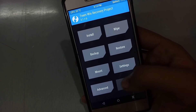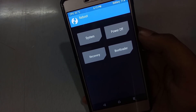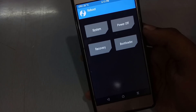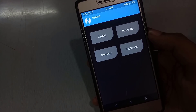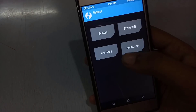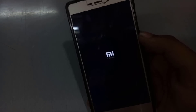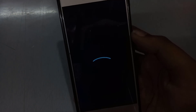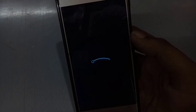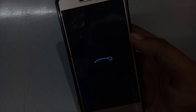Go back and reboot into system. If you want root, you can flash the Magisk zip file or SuperSU zip file, then go back and boot into system. The system will take around five to ten minutes to boot up — it depends on device performance; if you have the Redmi 3S, it will take a bit longer.